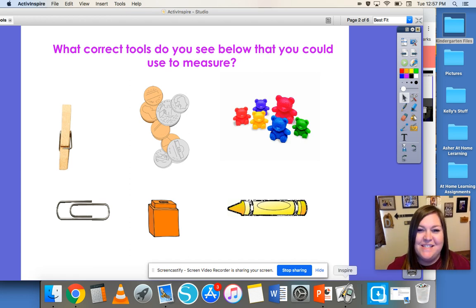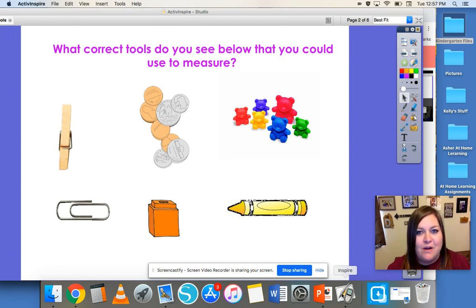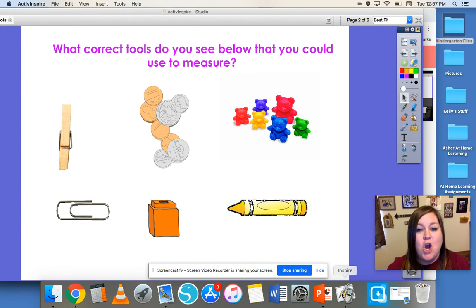Hi boys and girls, it's Mrs. Dodson again. We're going to talk more about length today. We're going to talk about two different types of measuring called standard measuring and non-standard measuring.